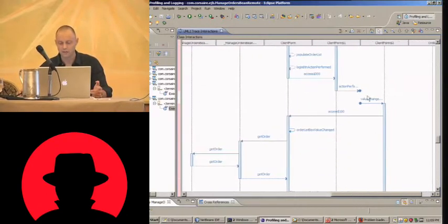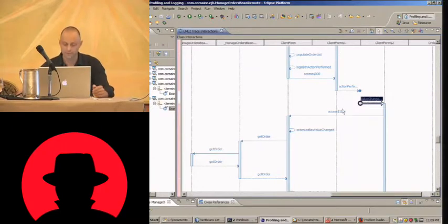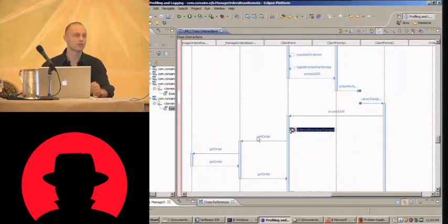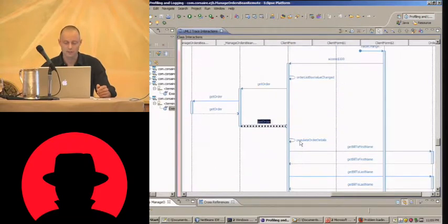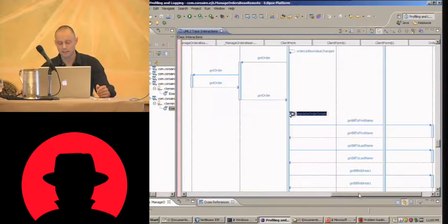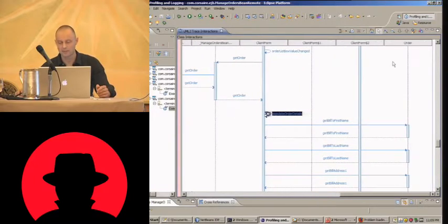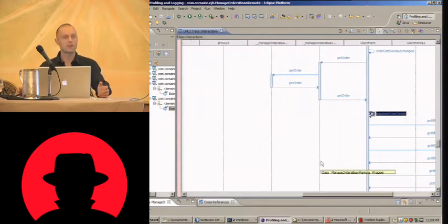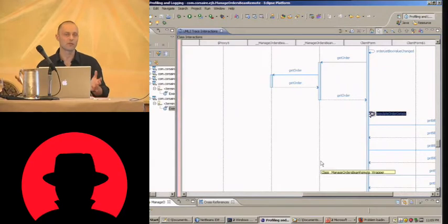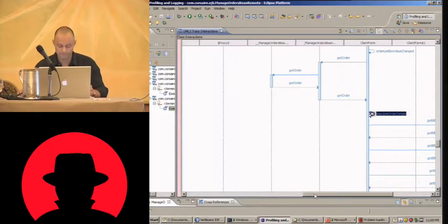Another action performed. The only other action we did was to click on an order. So order list box value change. That results in get order on the server side which in turn returns. And populate order details finishes. And we have some getters and setters on a model object there. So pretty handy. We have a complete diagram of all the execution flow of an application. And this all happened dynamically within the app. We didn't have to decompile anything.